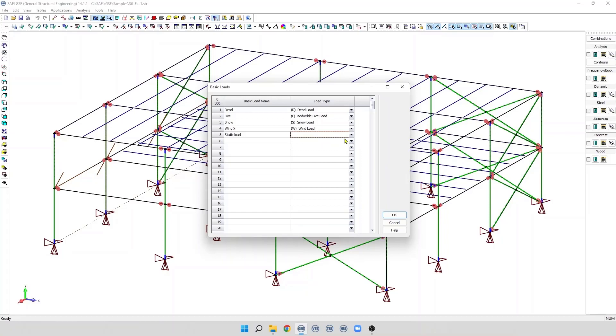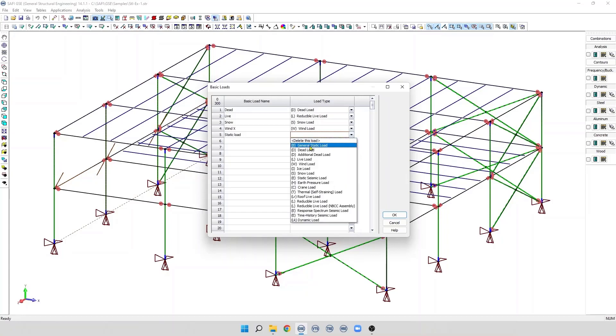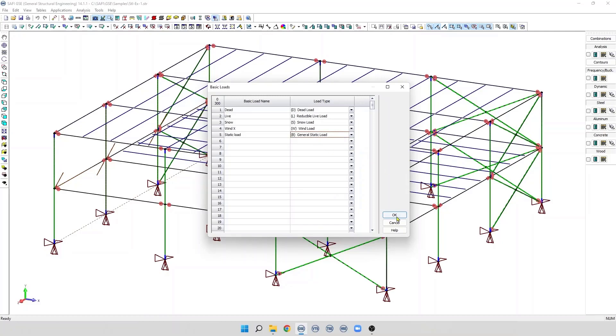So, we select the type. For example, in this case, a general static load. We click OK to validate.